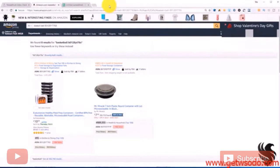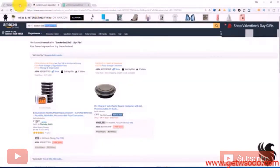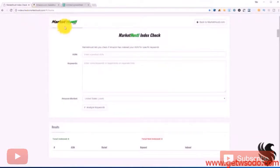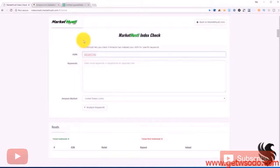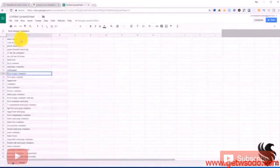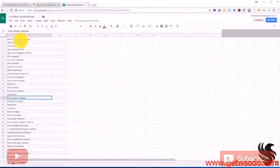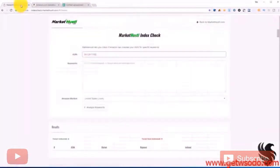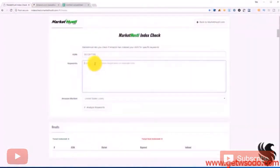But now what's a quick and easy way to do this? Well that is what I have here, this Market Hustle tool which I'll have in the description. So what you do is you take your ASIN, you paste it here. Then you take all your keywords, right? Instead of having to do one by one we take all of them. Copy. Then we paste them.